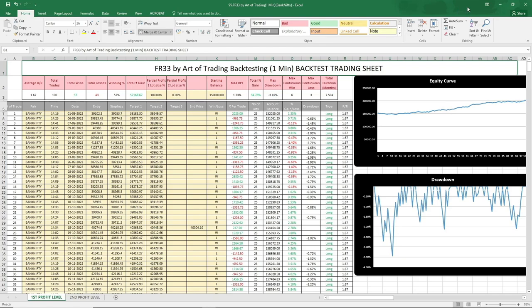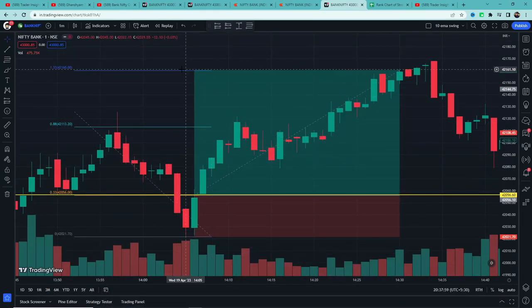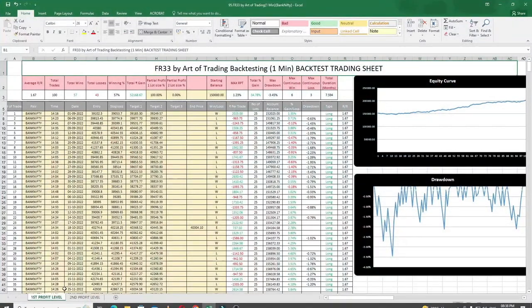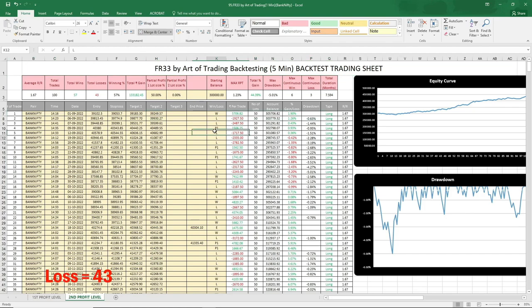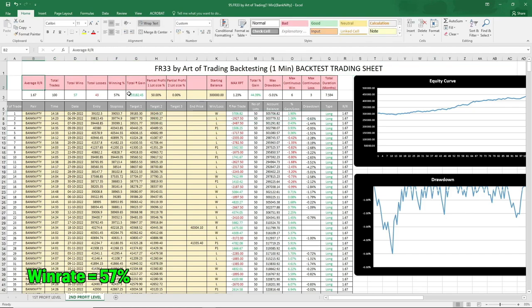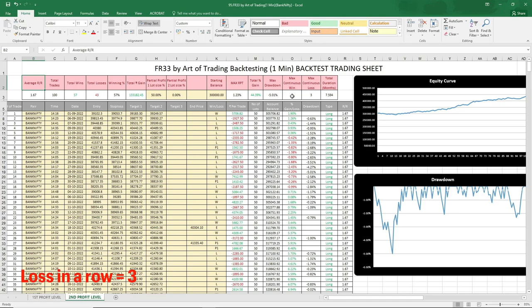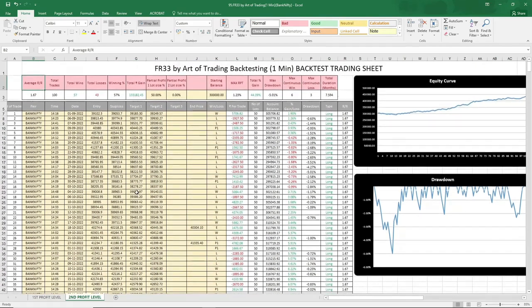Second condition: partial profit booking at 0.88 level and second target at 1.33 level. Total trades: 100. Wins: 57, Losses: 43. Win rate: 57%. Gain increased to 44.39%, and max drawdown increased slightly to minus 5.01% — which is not too high. Continuous wins: 6 in a row; losses: 3 in a row. Test duration: 7.594 months. Results are even better here. 44.39% gain with minus 5.01% drawdown shows the strategy is quite profitable.